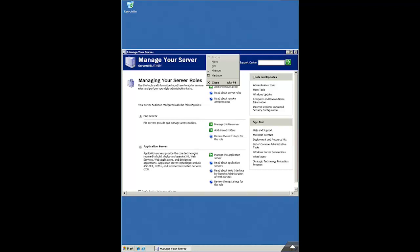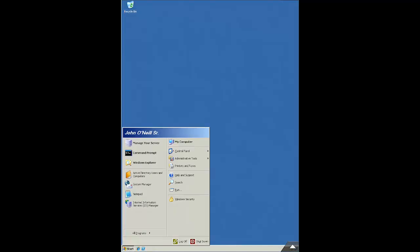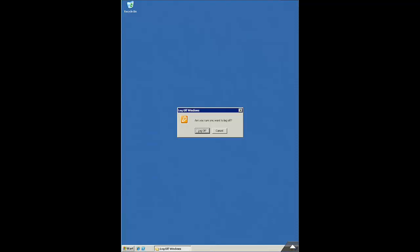And I'm going to go ahead and tap close so that that closes. And when I'm all done using my server, I'll tap my start button. And a tap is the same as a single left click. And I'm going to tap log off and tap log off again. And it will log off my server.